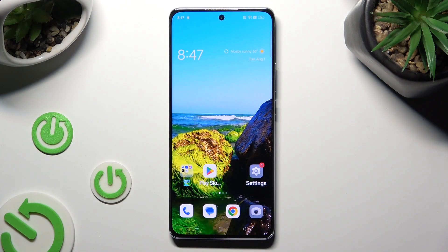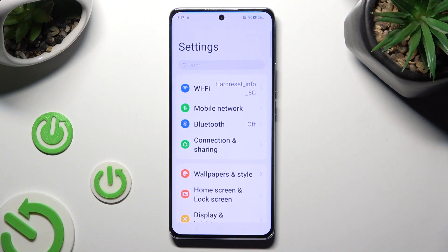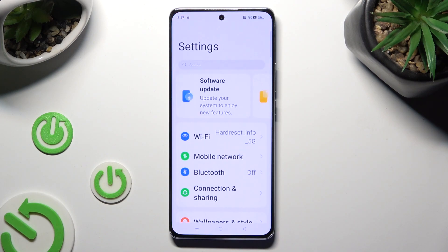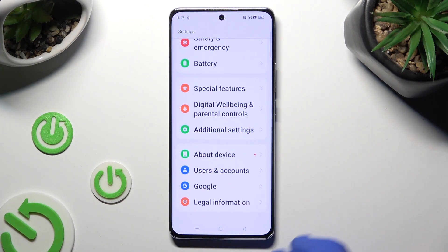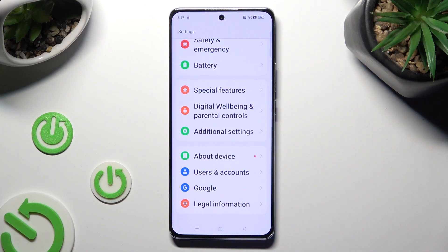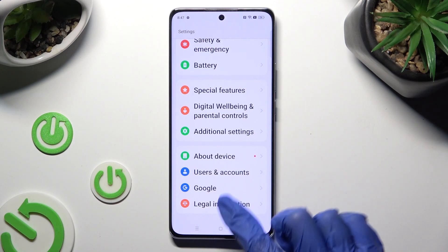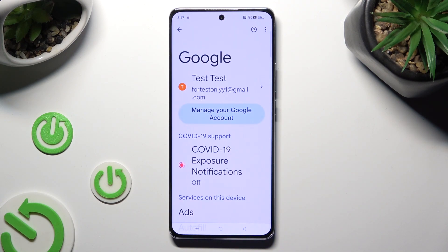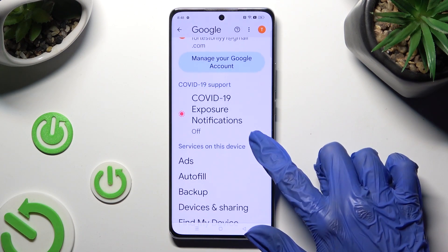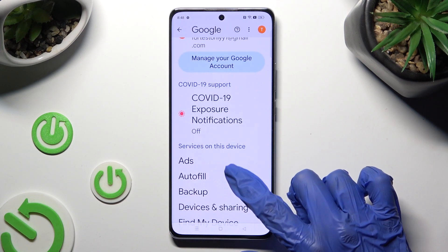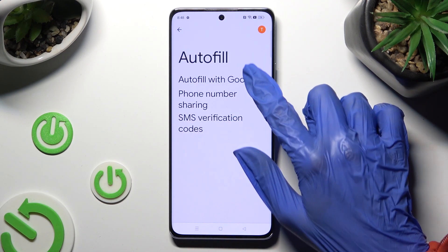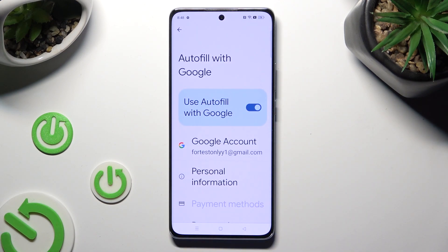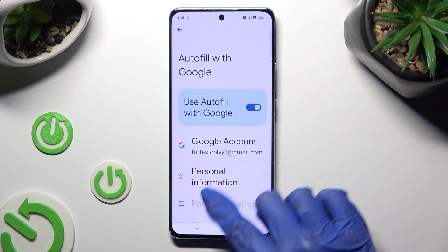First of all, go into the device's Settings and scroll all the way down to the Access Google section. Then tap on Autofill, Autofill with Google, and Passwords.